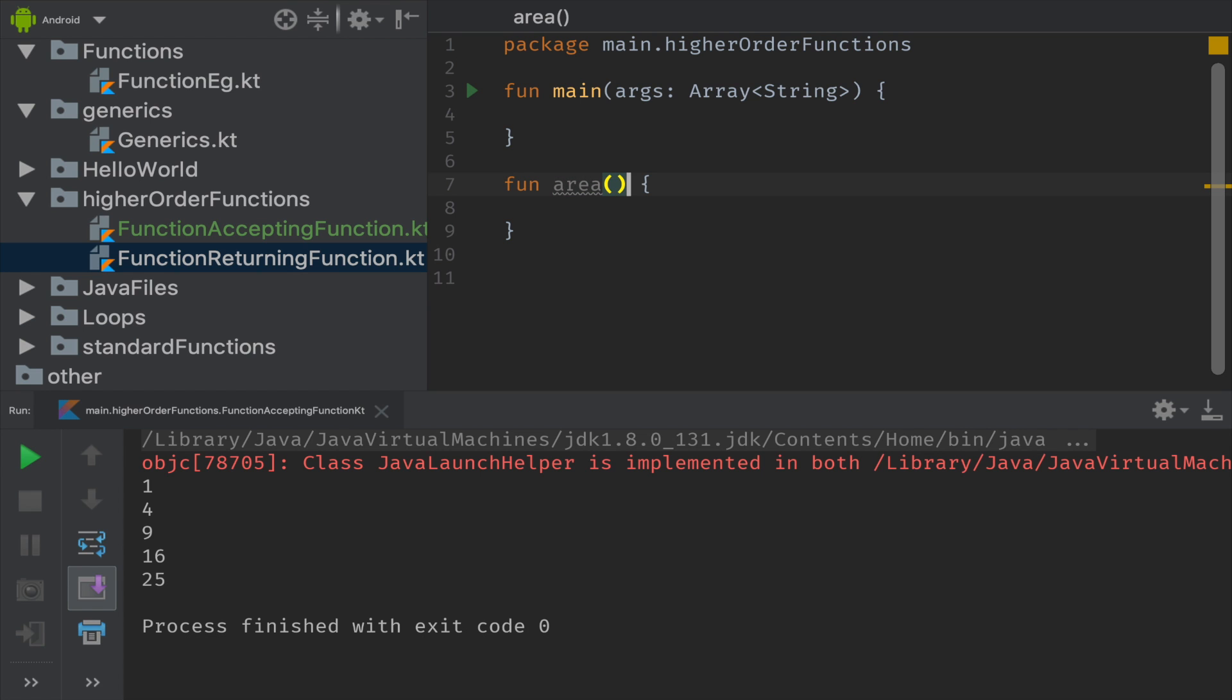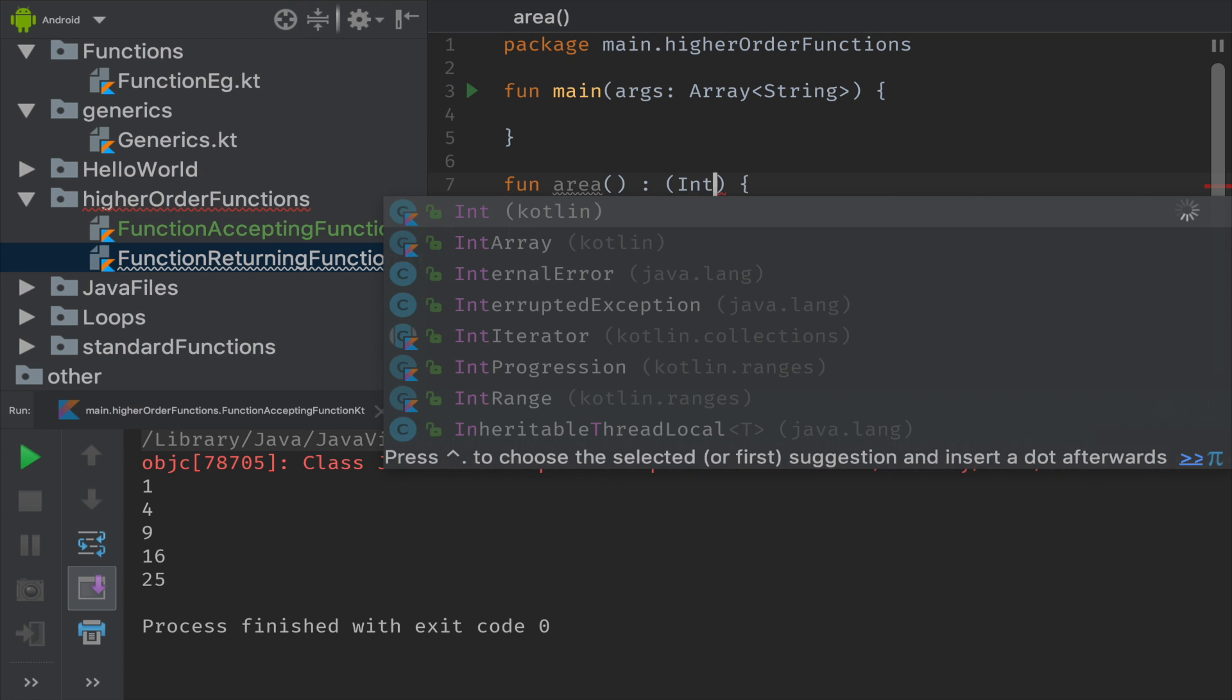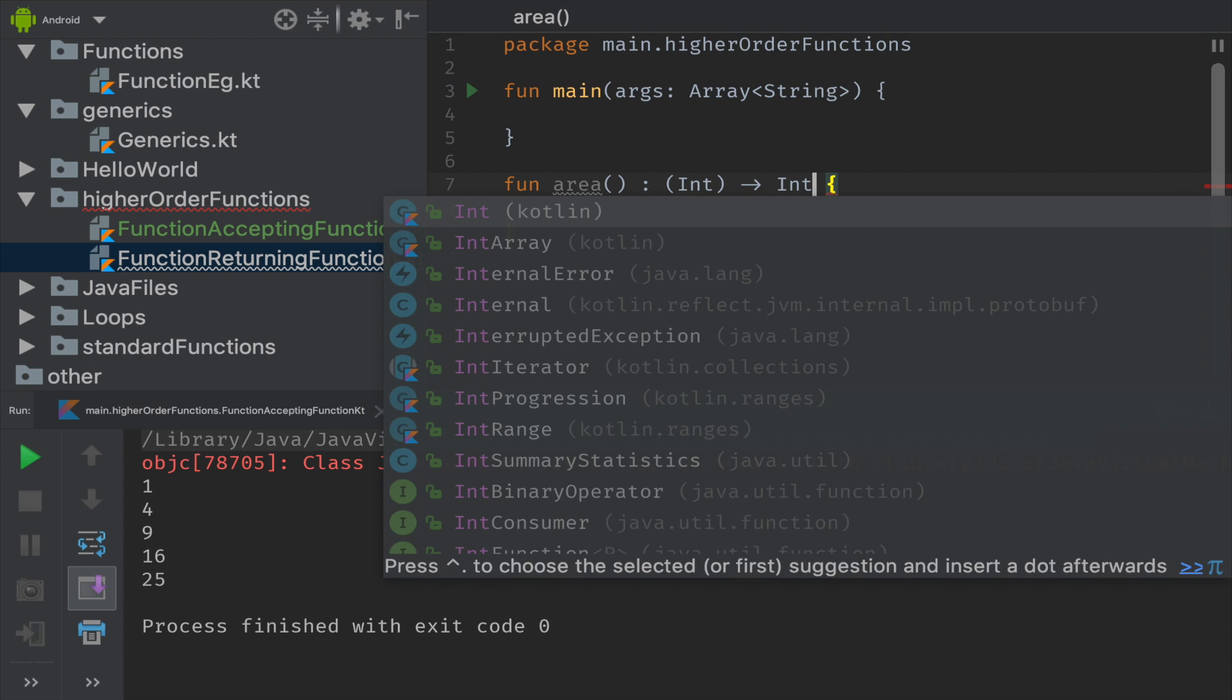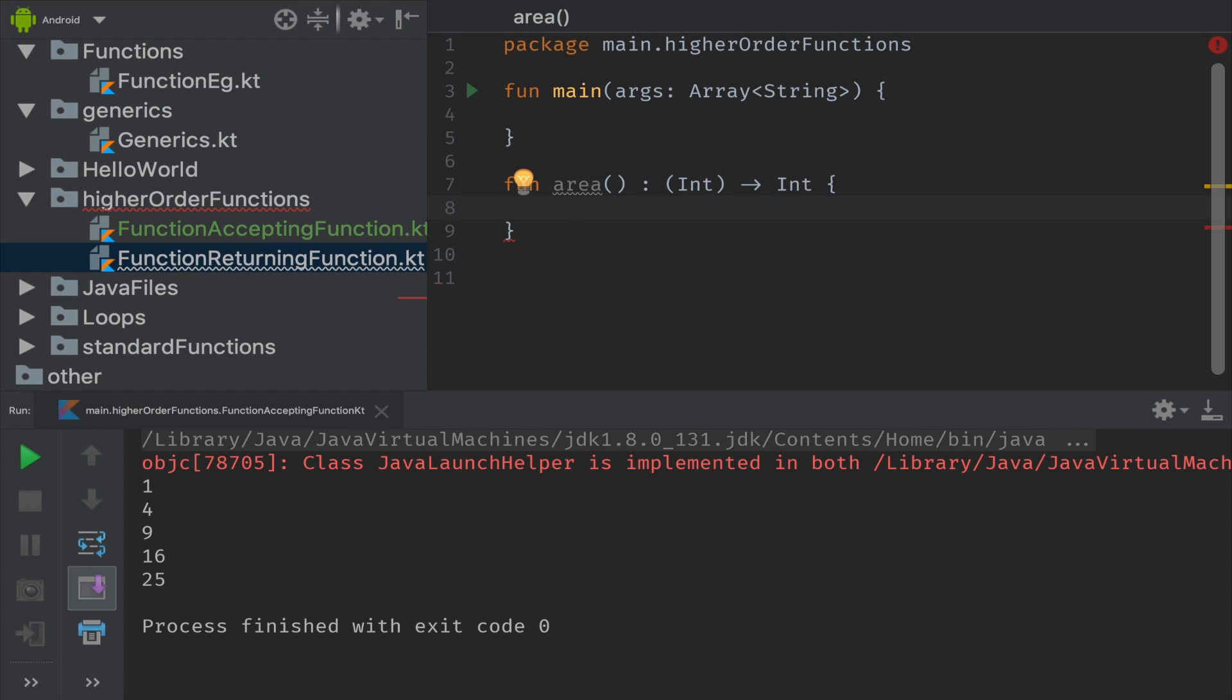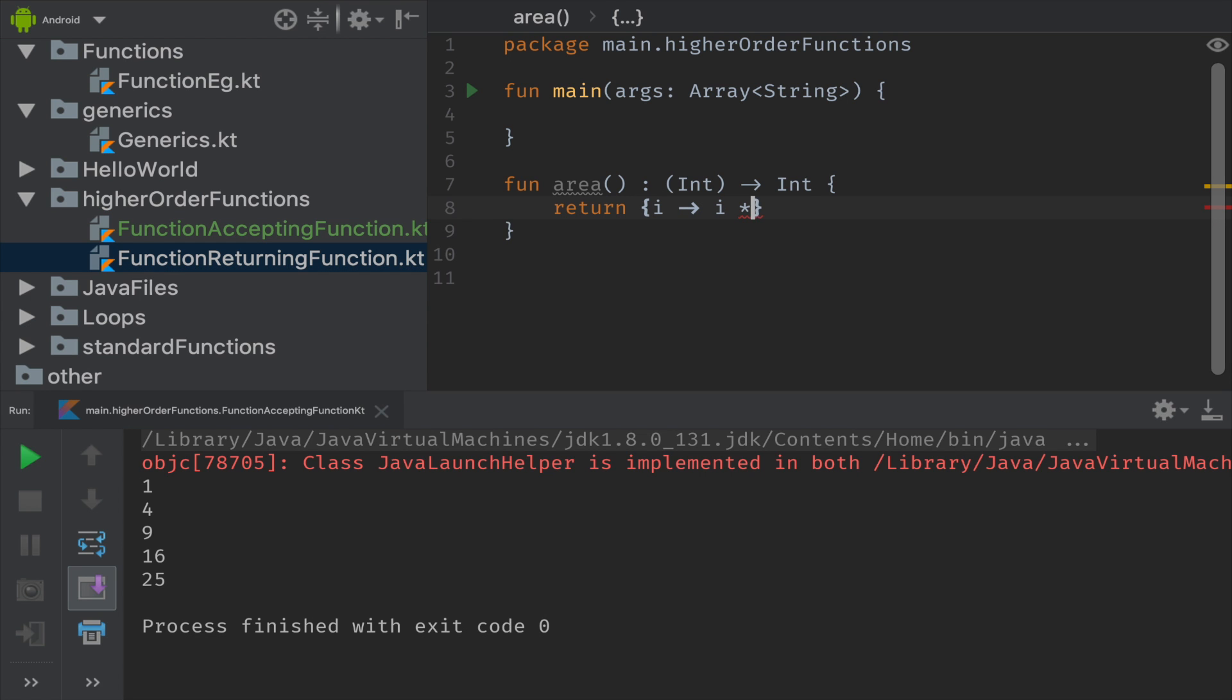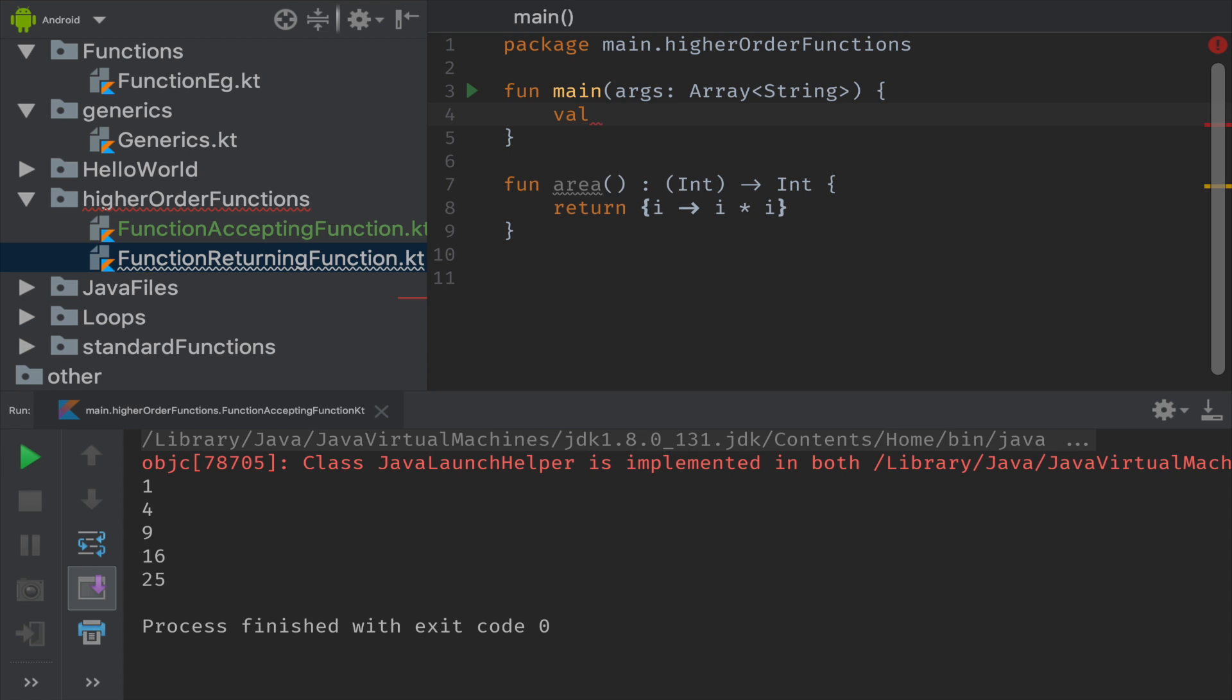Which returns a lambda expression - this lambda with input parameter as int and output parameter as int. So I will be returning a lambda expression, lambda expression starts with open and close braces. I want to find the area of a square, so if I input a parameter with i, it should be returning some value like i star i. That is how I will find my area.